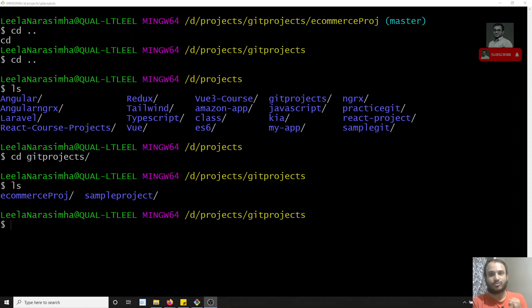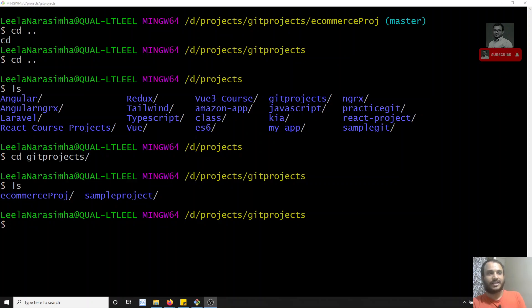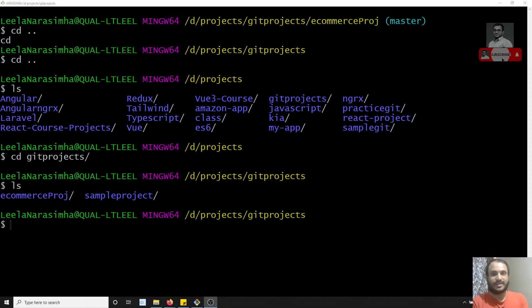We have already seen the two types of merging methods: fast-forward and the recursive approach. But if a file has been changed in the master branch and also the same file has been changed in the branch you are merging into master, then git will not do automatic merging. It will tell us that a conflict has been raised and ask us to decide which one to take.